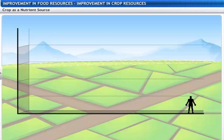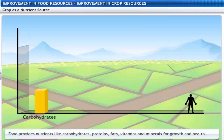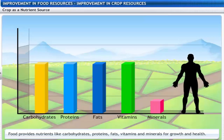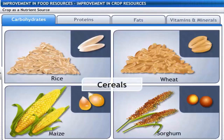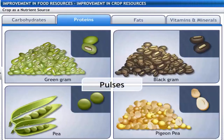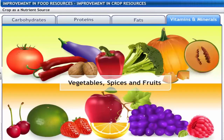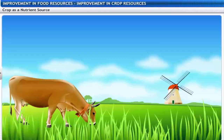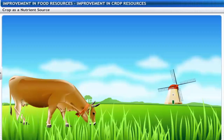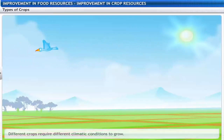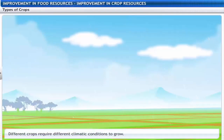Living organisms need food. Food provides nutrients like carbohydrates, proteins, fats, vitamins and minerals for growth and health. Cereals provide carbohydrates, pulses provide protein, oil seeds provide fats, and vegetables, spices and fruits provide vitamins and minerals. In addition, fodder crops provide food for livestock. We obtain most of our food from agriculture, and different crops require different climatic conditions to grow.